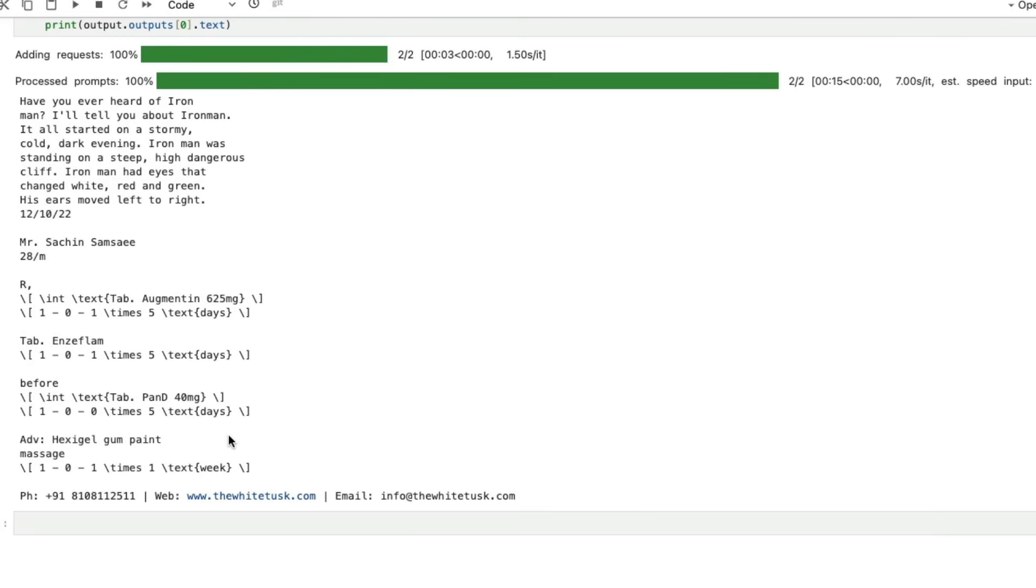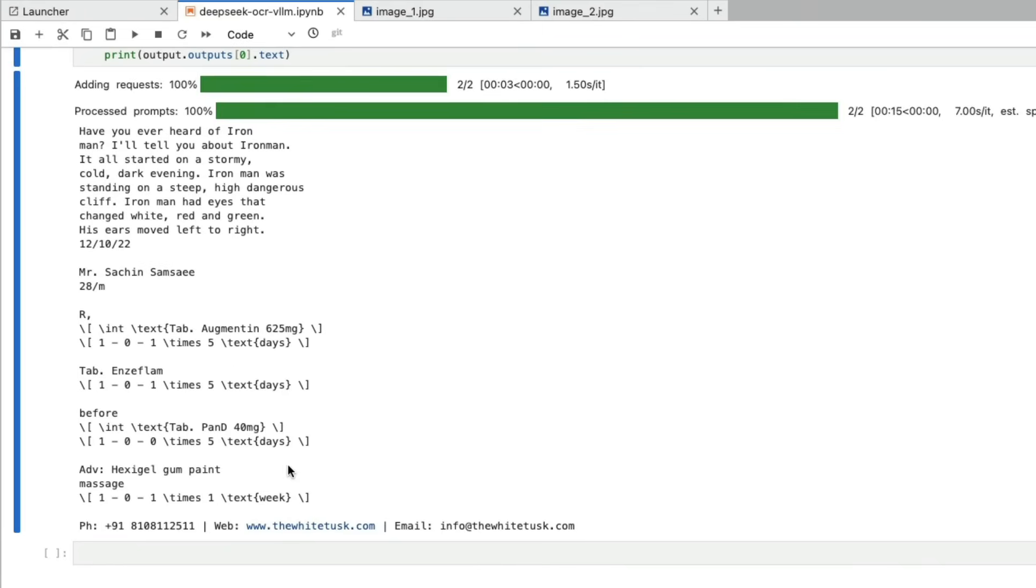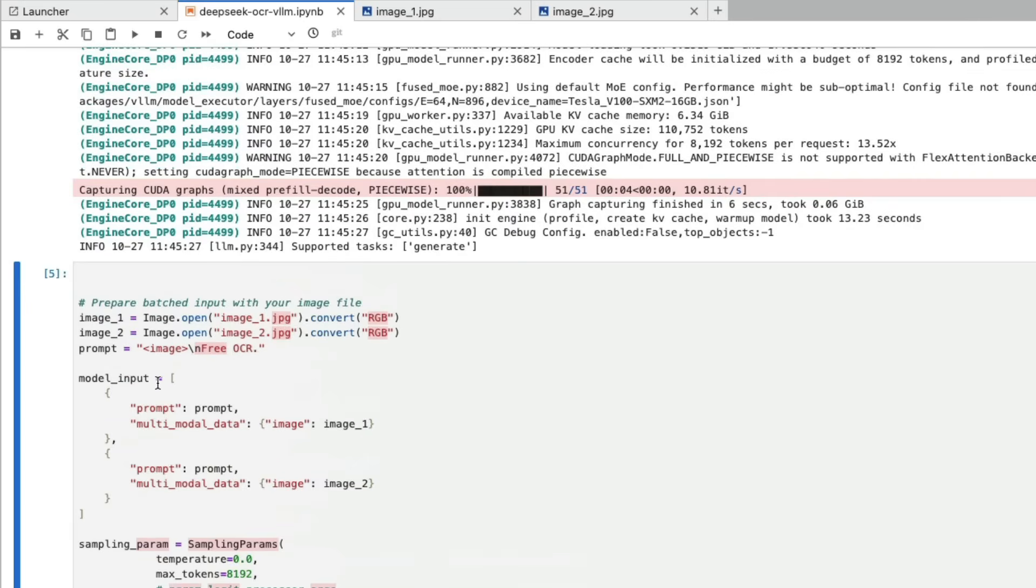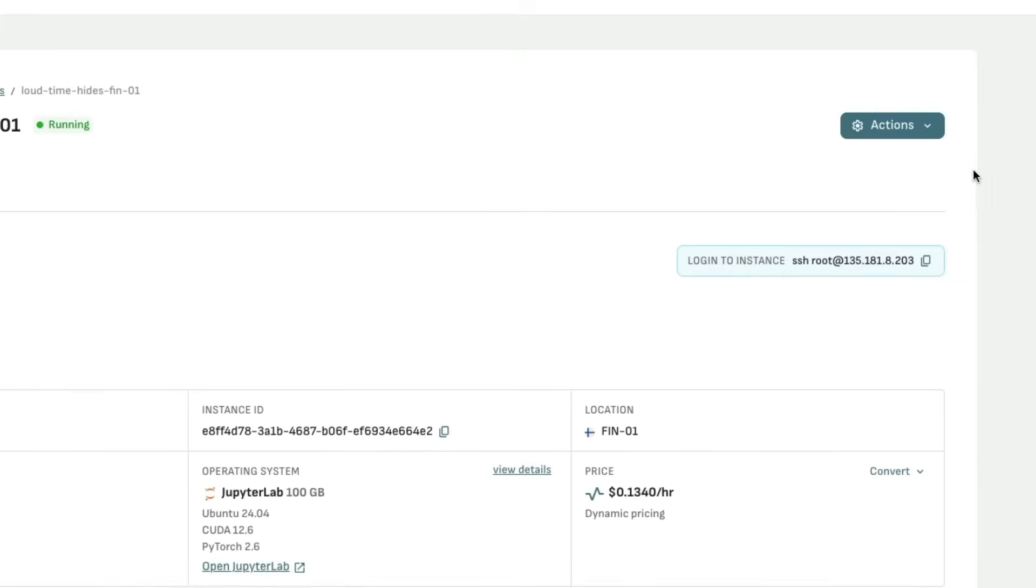As you can see, this is a very good model. You can use it for medical transcription, handwriting recognition, and you can do a lot more with this particular model. The best part is you can run this model at scale. You can modify the code to pick up everything from your local drive. Let's say I've done everything. To save your GPU cost, what you can do is go back and shut down your instance.